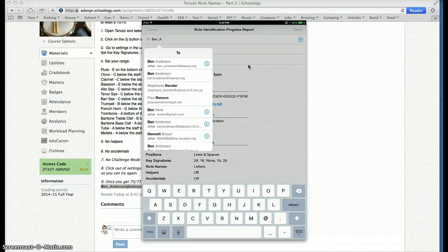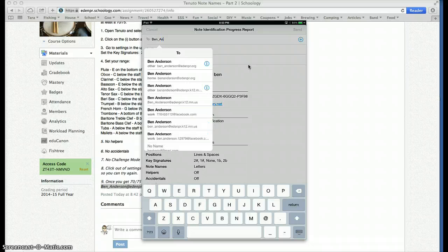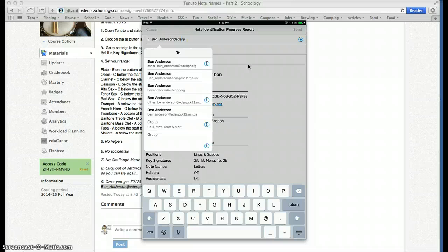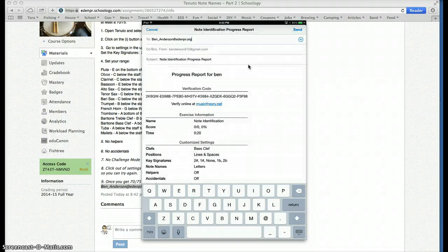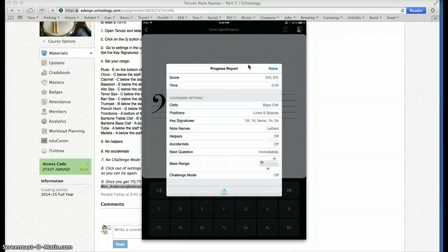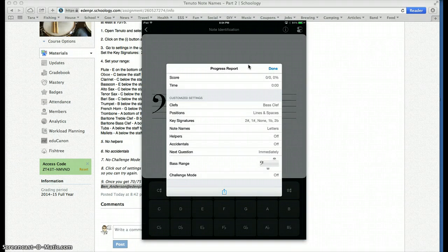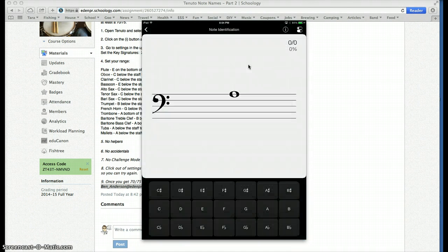And you type in my email address, ben underscore Anderson at edenpr.org. That's how you do it. And you're going to hit send. And then you're done, so you click done.